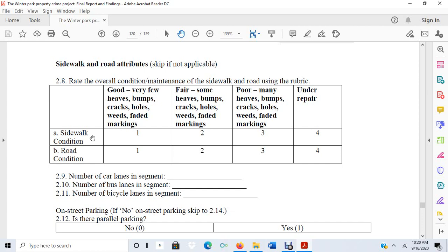As I was walking around Winter Park, I had to judge how I felt the condition and maintenance of the sidewalk and road were, and indicate on the survey what I thought the condition of the road was. One would be good—very few heaves, bumps, cracks, holes, weeds, etc.—two would be fair, three would be poor, and four would be under repair. I had to assess this for both the sidewalk and the road.